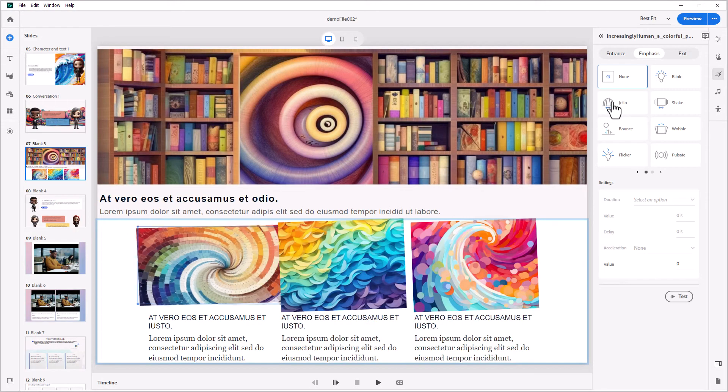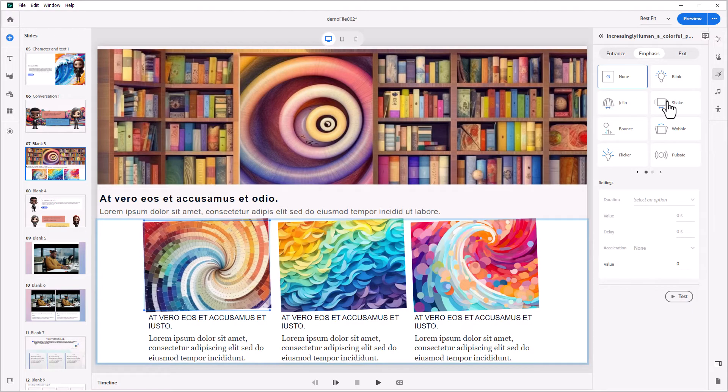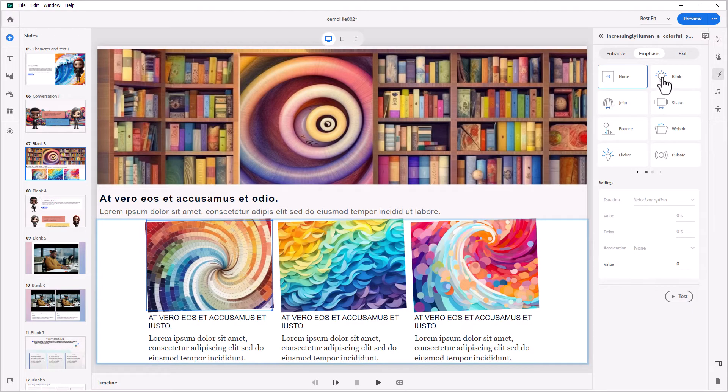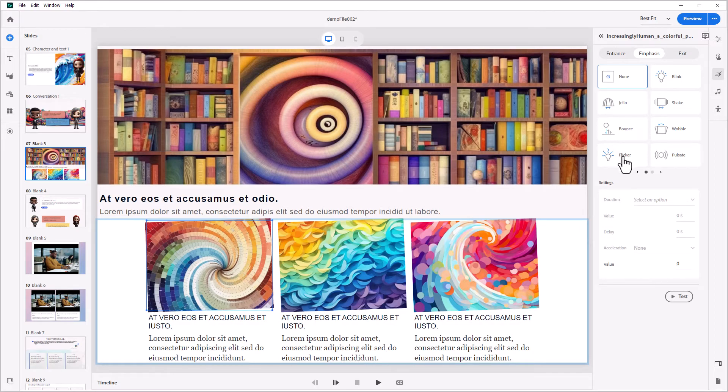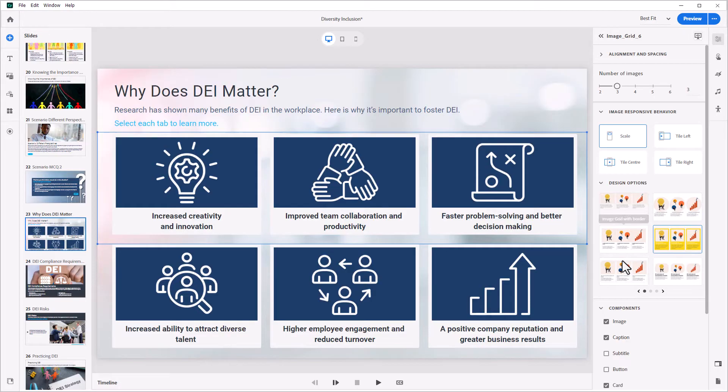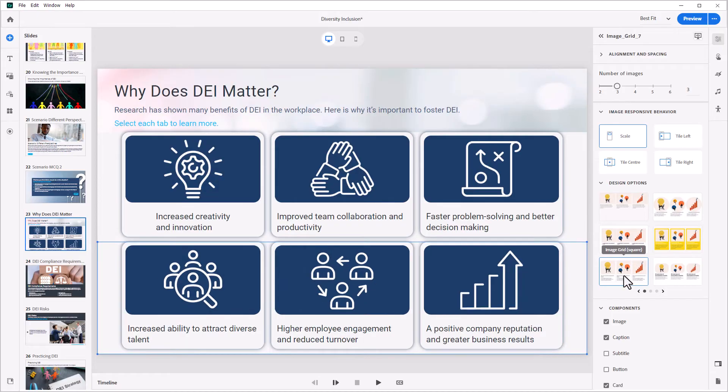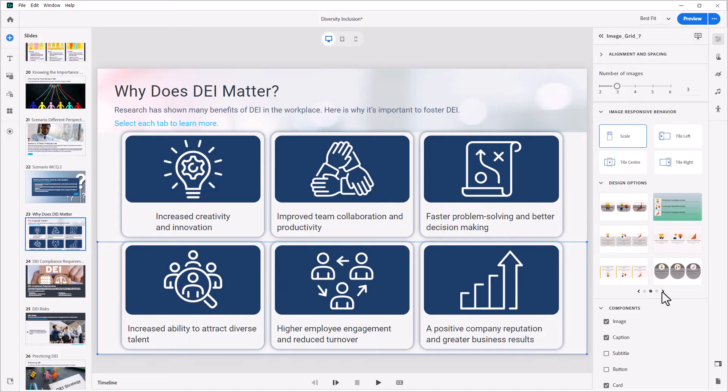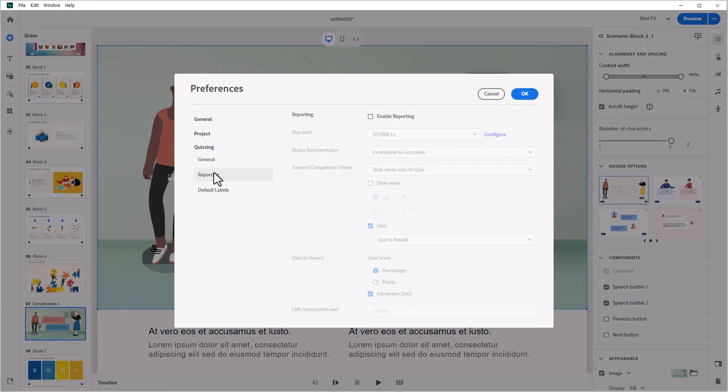Enhance learner engagement with interactive and immersive learning experiences using Adobe Captivate's media-rich interactions. Create engaging learning experiences with its ready-to-use widgets, simple scenarios, streamlined quizzes, and application simulations. Adobe Captivate offers a range of publishing options to suit your needs.